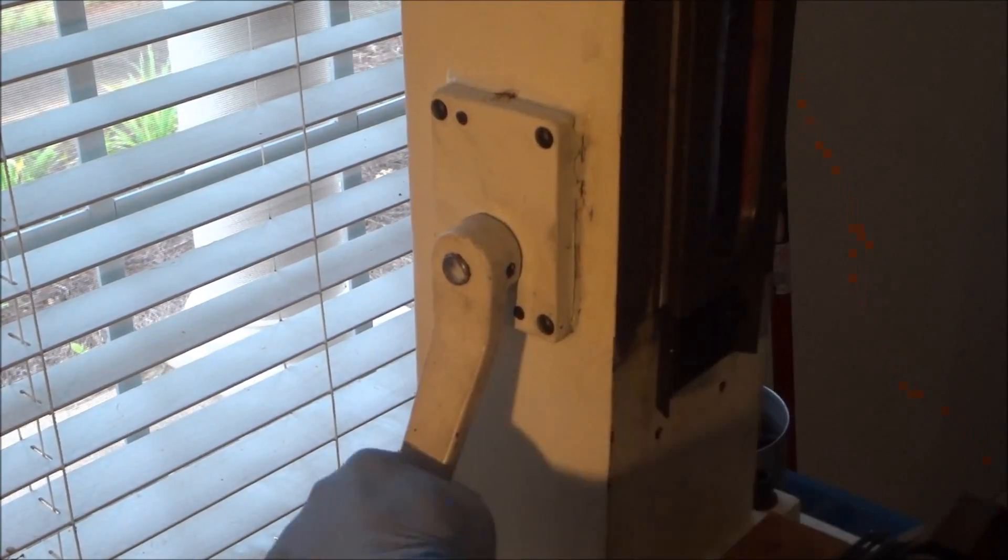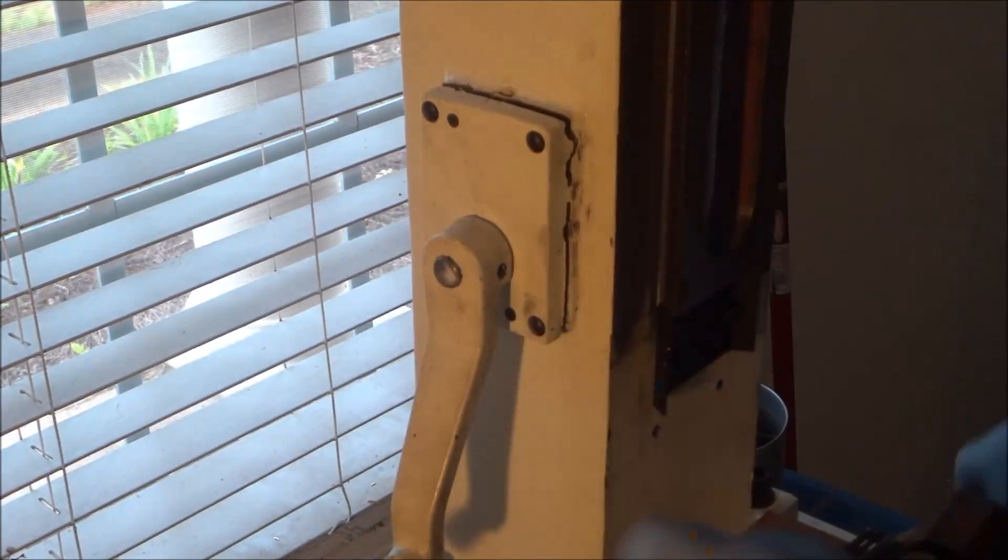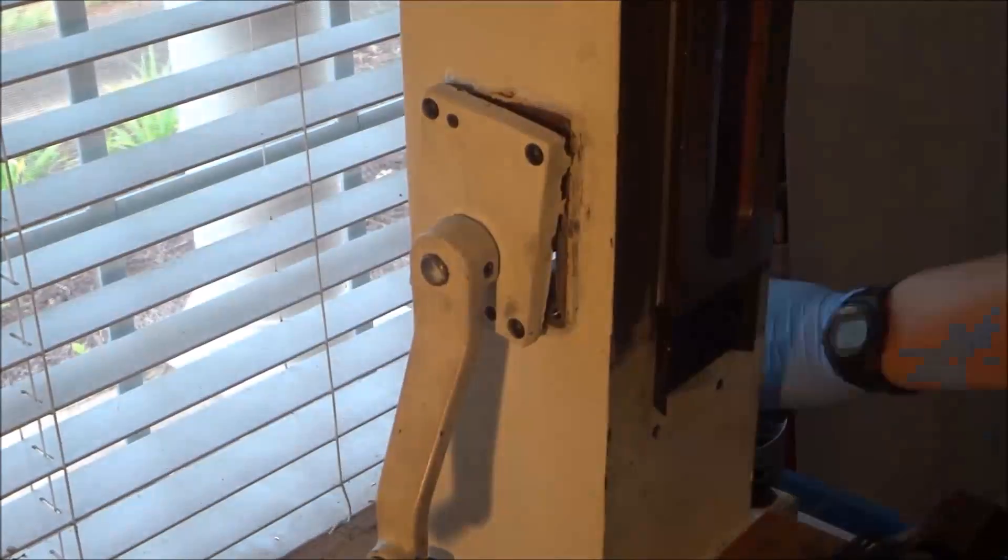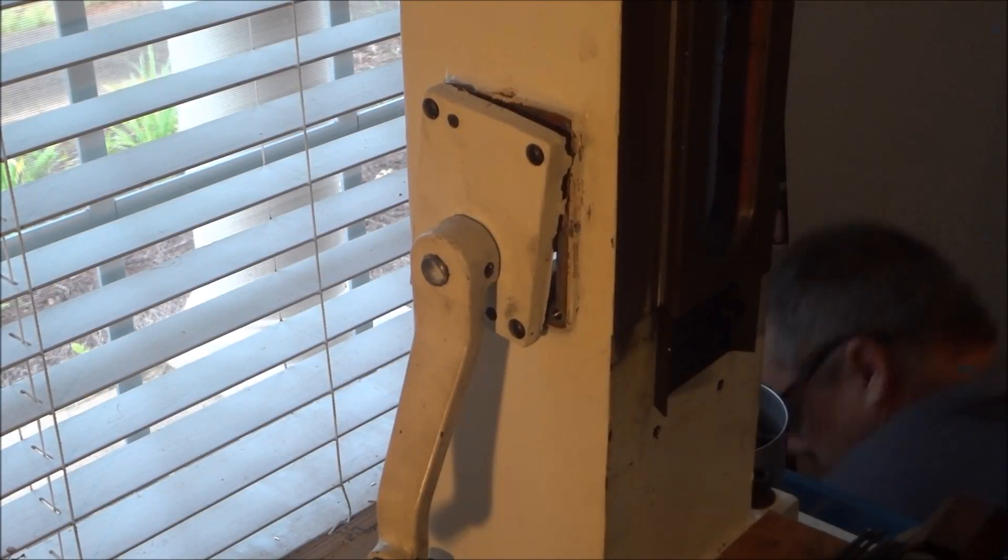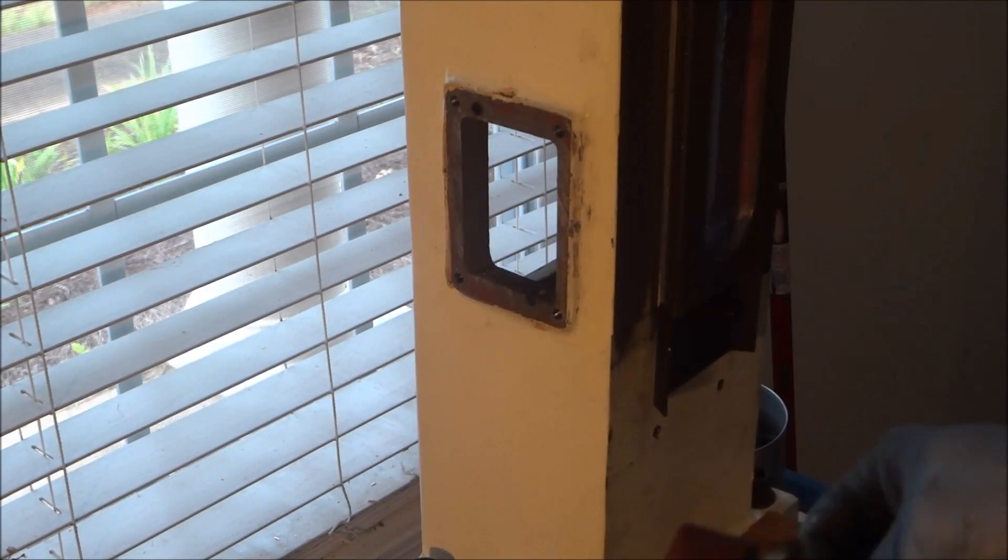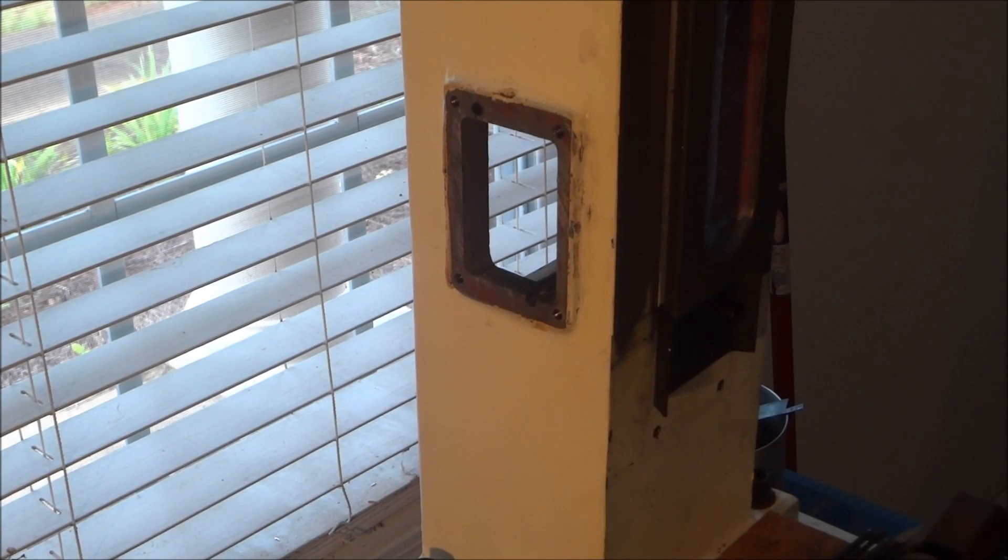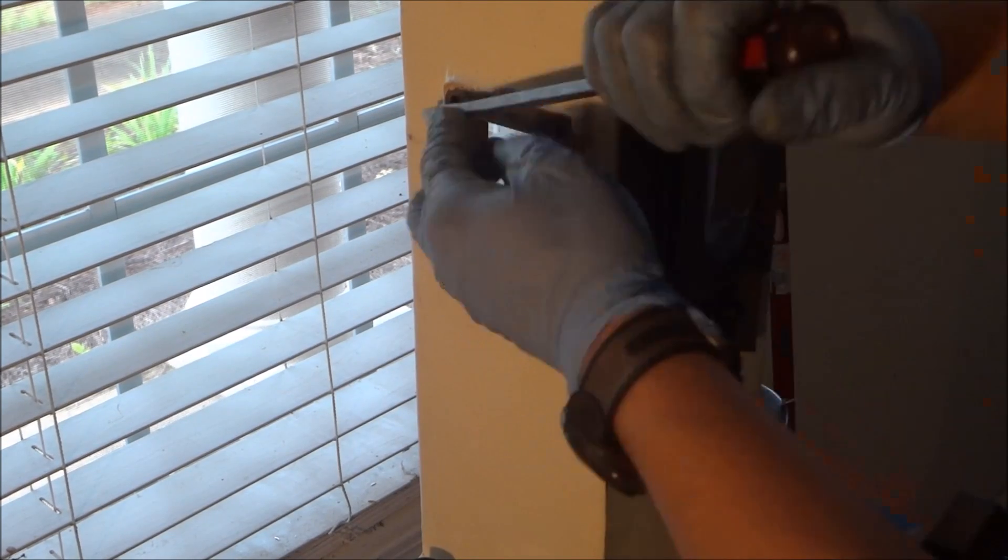It took a little persuasion but I finally was able to kind of break it free. Like I said before, it's just kind of bondoed in place. Not really sure why they do that, but that's the way it was.